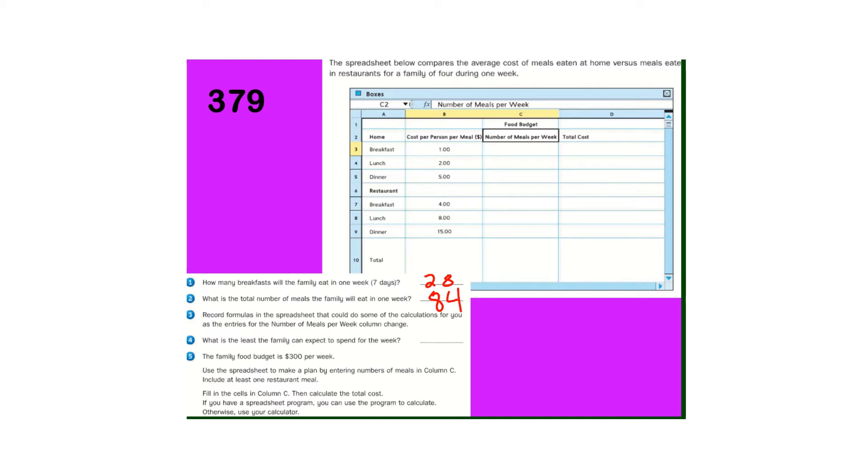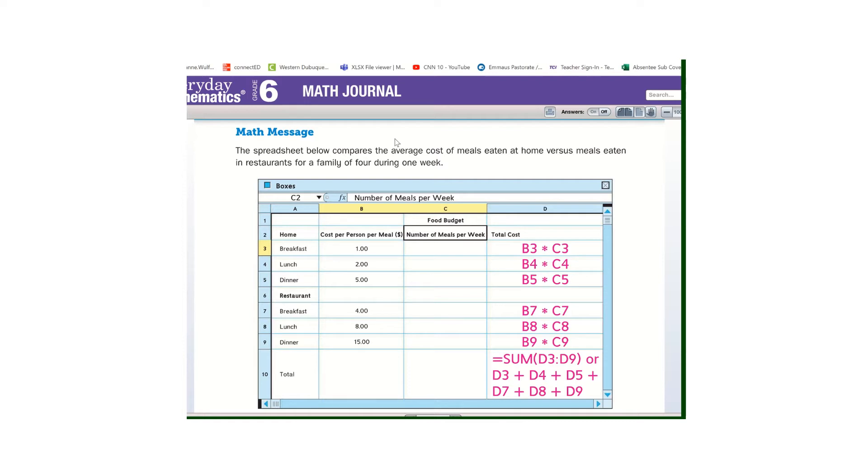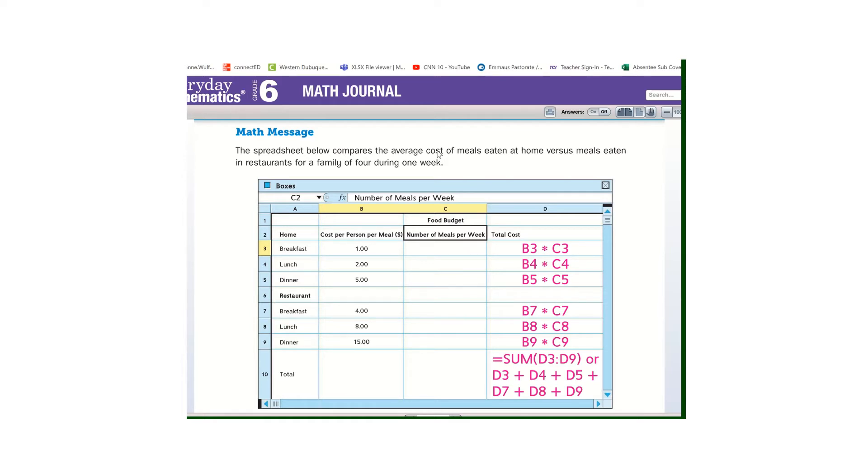So for our formulas, we would take B3, the cost per person is $1, times the number of meals per week, C3, and then we would get our total cost. Lunches, we would take their $2, so B4 times the number of meals in a week, C4, and we would get D4, the total cost.